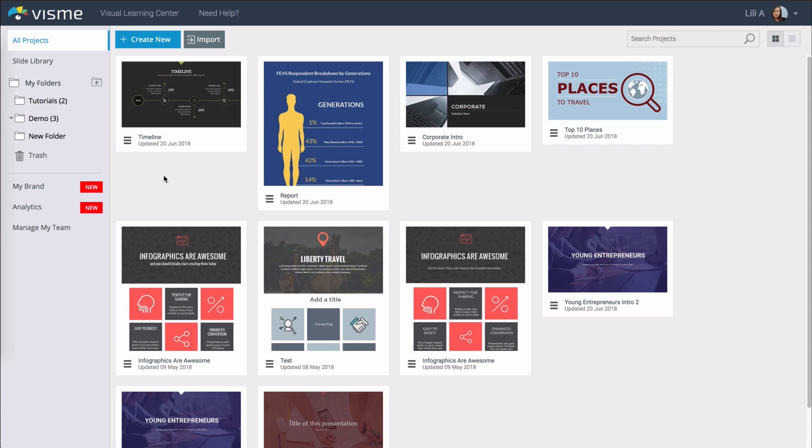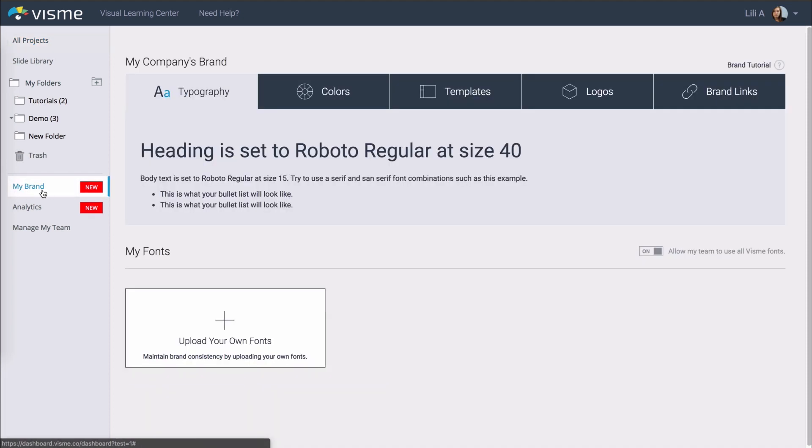To keep all your graphics on brand you can upload your own fonts, colors, logos or even create branded templates for your team to use. Just click on my brand from your dashboard. For this feature to appear you need to have a team plan and within that team only the administrator and designer will be able to edit it.